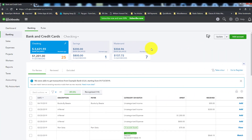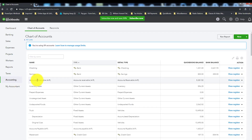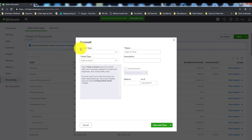When you first sign into QuickBooks Online, you'll likely land on the main dashboard. We want to upload the chart of accounts, so click on 'Accounting' and then 'Chart of Accounts.' There are two ways to add an account: you can add a single account by clicking 'New,' where you choose the account type, detail type, and the actual account name. Or you can use the spreadsheet to import multiple accounts at once.